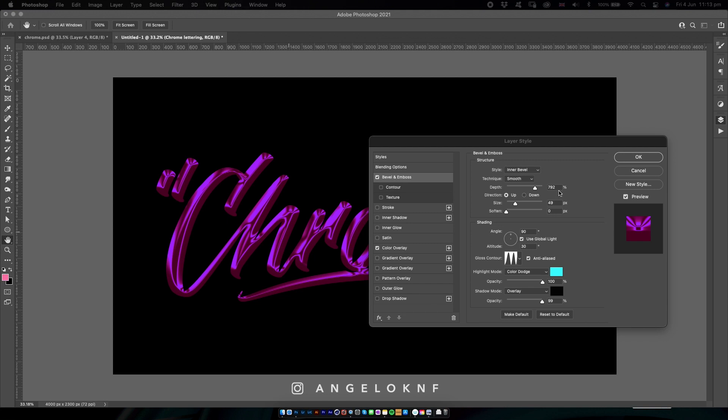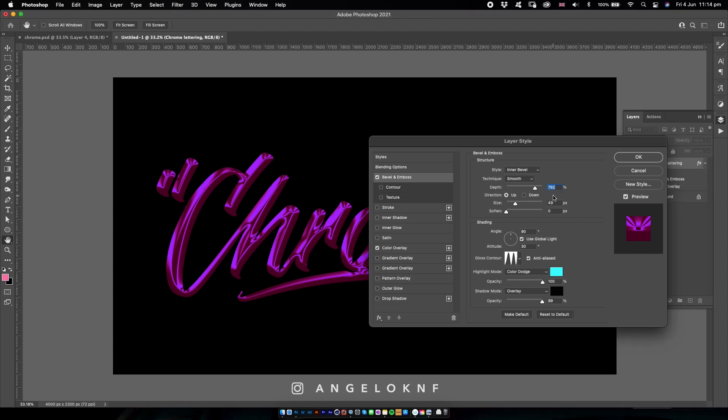However, I will show you the method and you can play with these settings based on your design. The settings are very similar to what I'm going to use because I was working on the same design earlier.